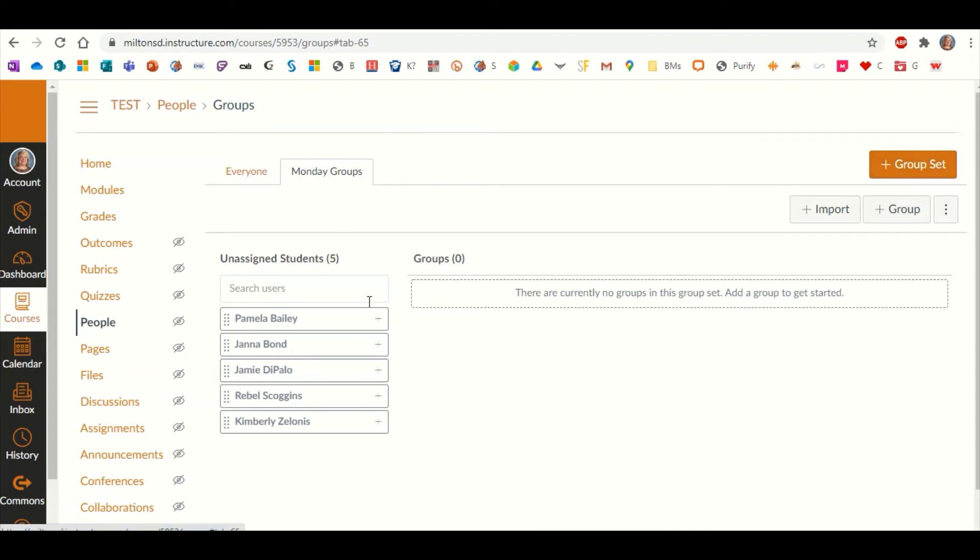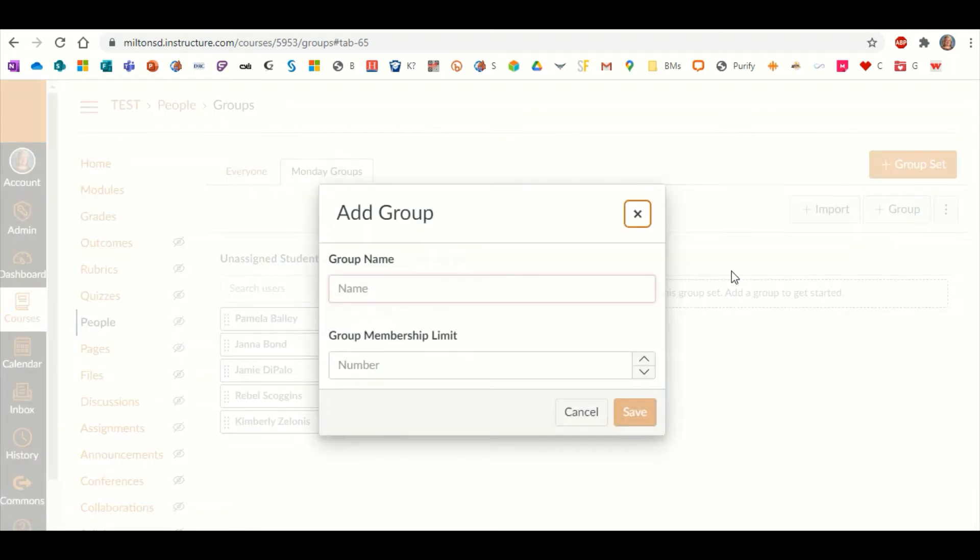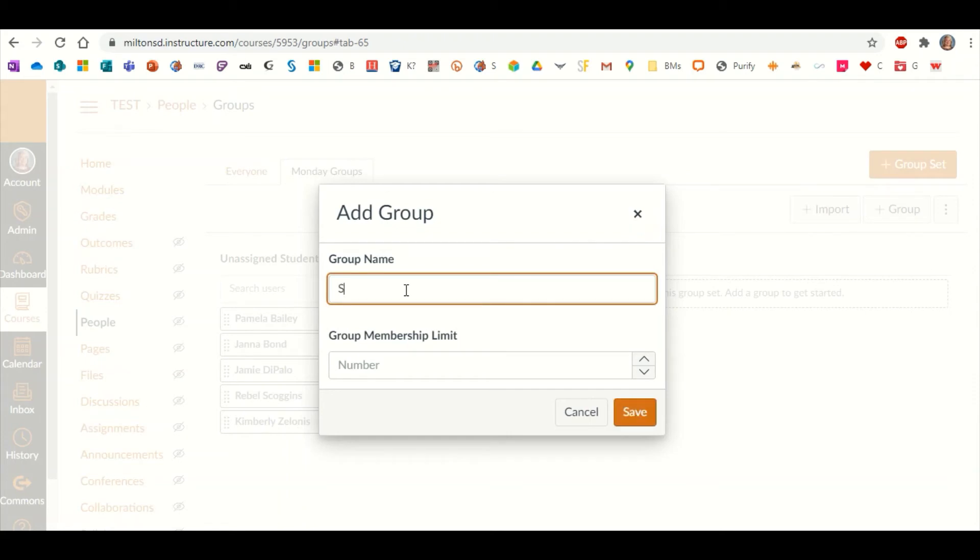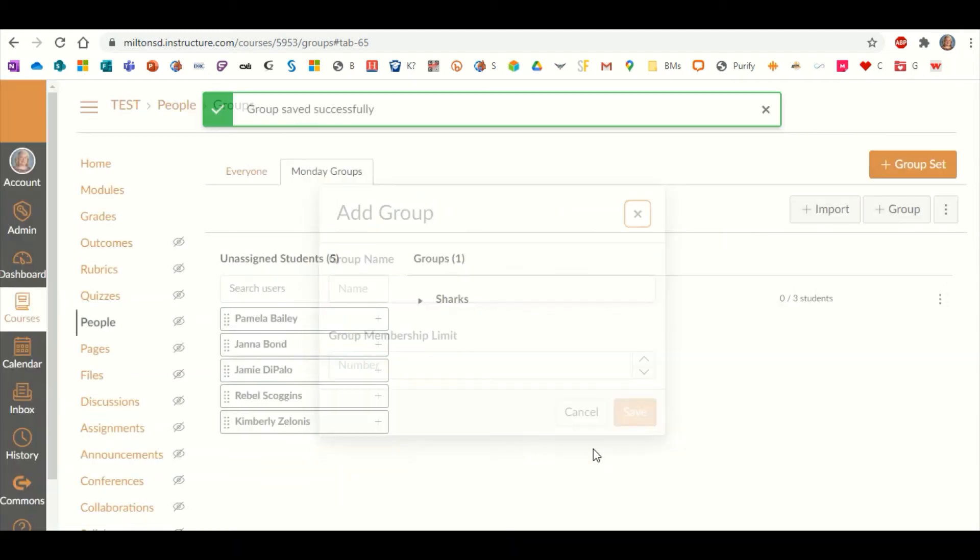Then you're ready to create or put the kids in these groups for your days. The first thing you want to do is create within your Monday groups the different groups that you might have on that different day. Maybe you're going to have Sharks, and it's going to only be able to have up to three members in it, and we're going to save.